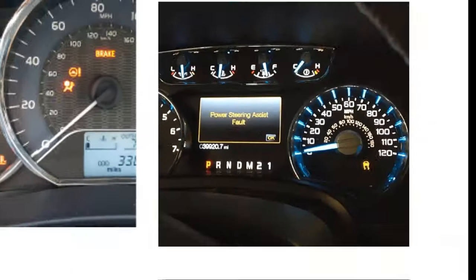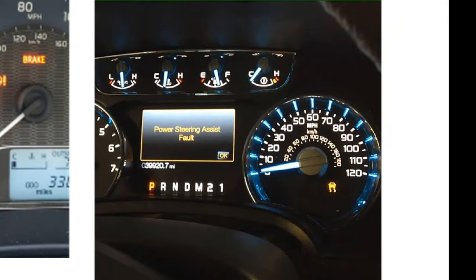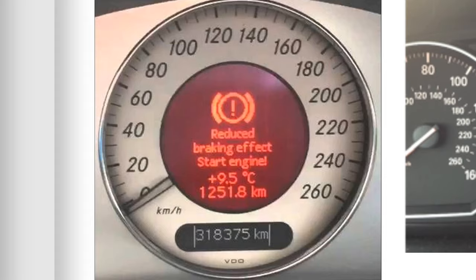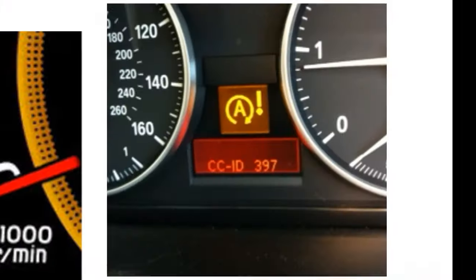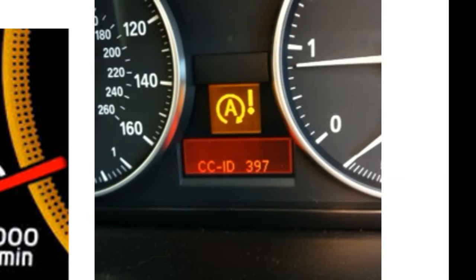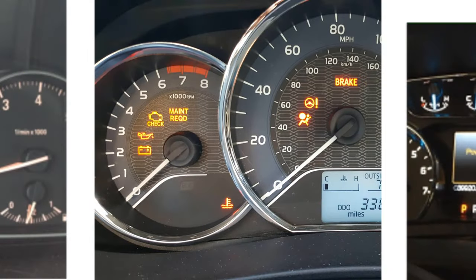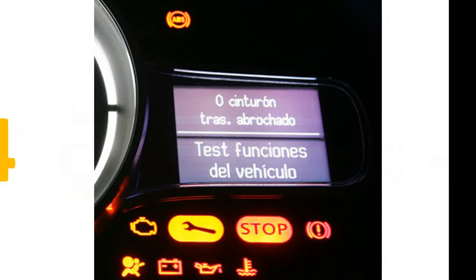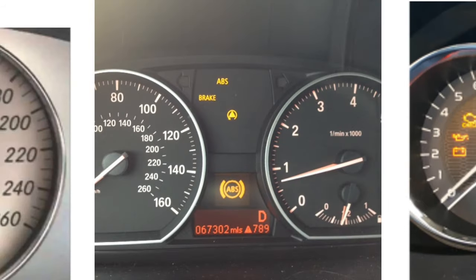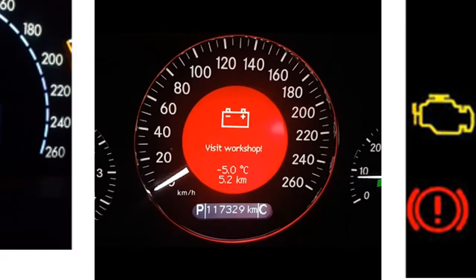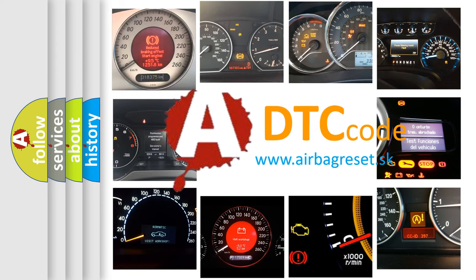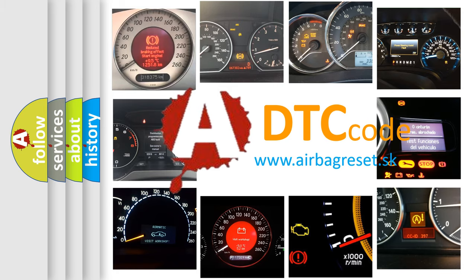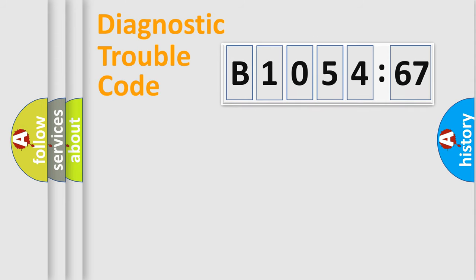Welcome to this video. Are you interested in why your vehicle diagnosis displays B105467? How is the error code interpreted by the vehicle? What does B105467 mean, or how to correct this fault? Today we will find answers to these questions together.